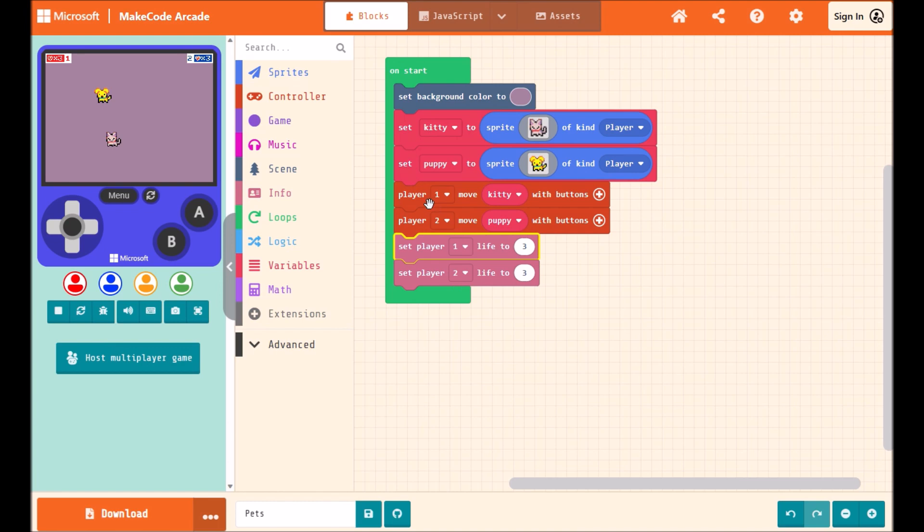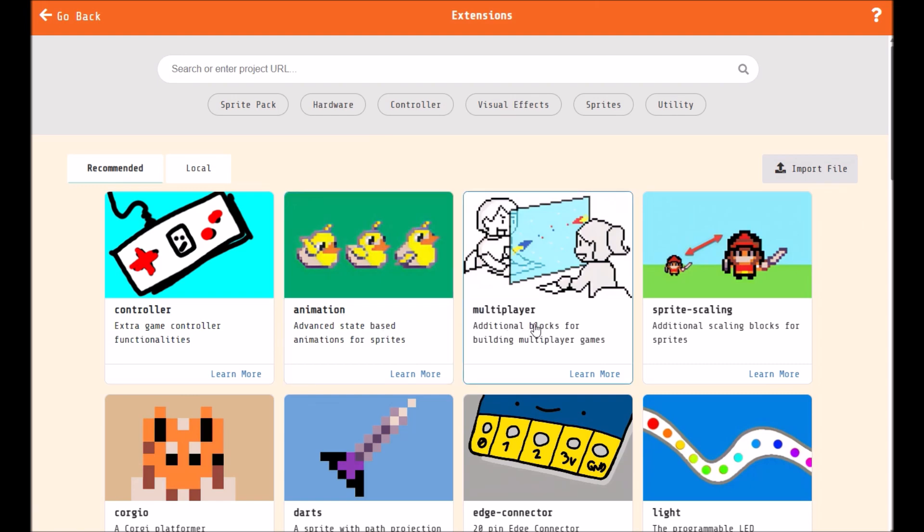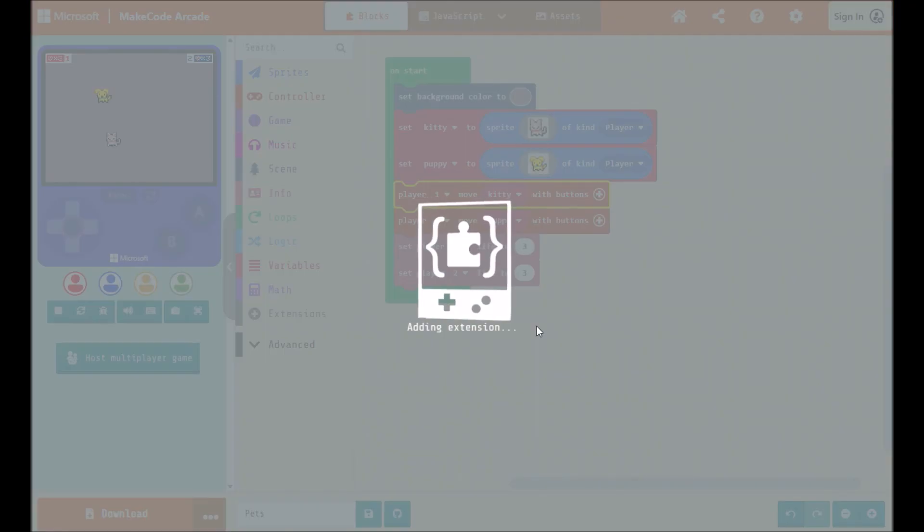In addition to these existing multiplayer blocks, we've added a shiny new multiplayer extension. To find it, click on Extensions in your toolbar to open up the extension gallery. Click on Multiplayer.